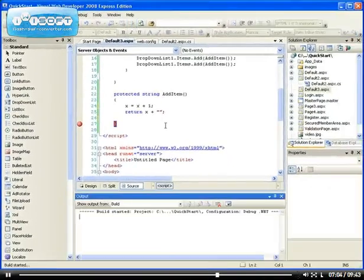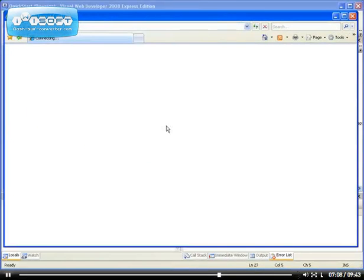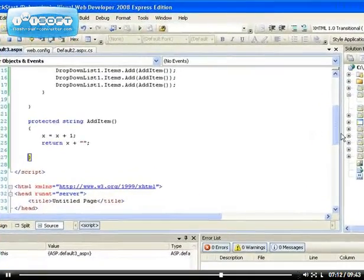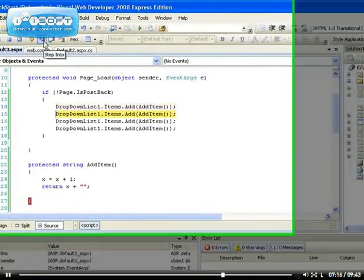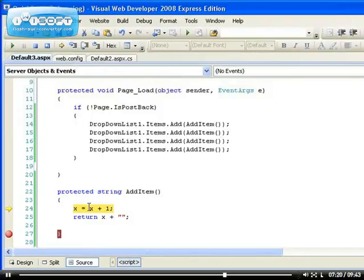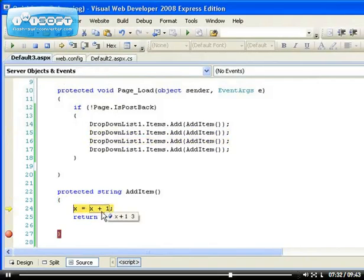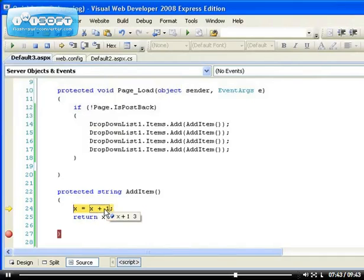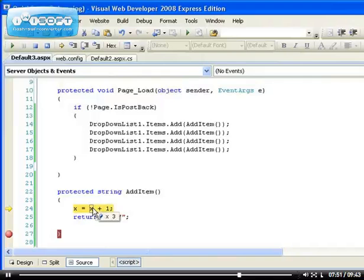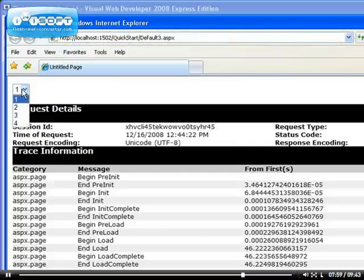Now let's see how that works out with the breakpoint set again. You can see it's executing one line at a time. Stepping into it — first time, x is one. Keep going — x equals two. Then x equals three, and so on. So you can actually see that now we get one, two, three, and four.